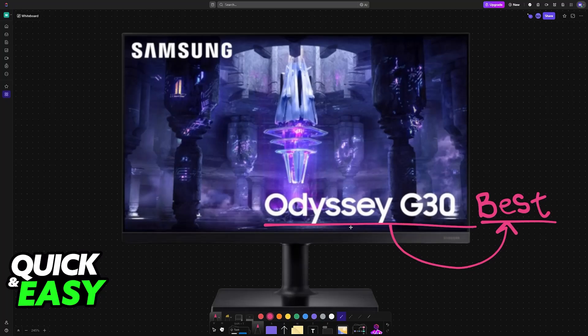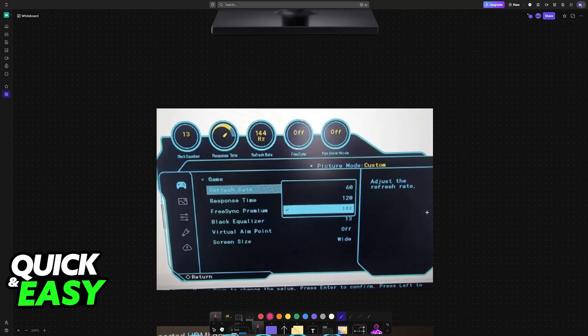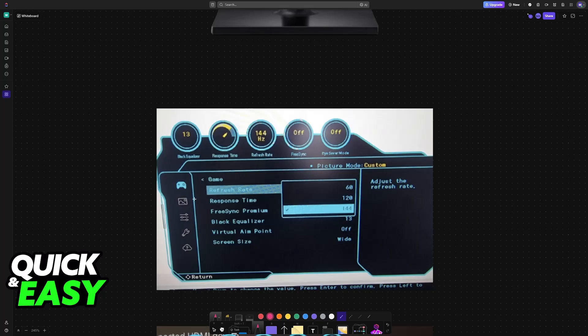Instead of going over to the settings on Windows or a console that you might be using, you want to use the buttons underneath the Odyssey G30 to open up the OSD. This panel is where you will be able to change the main settings. The default category game is where you will change most of the settings.